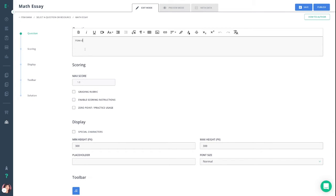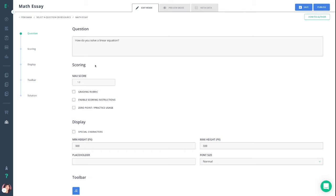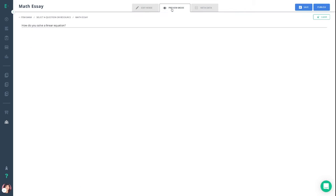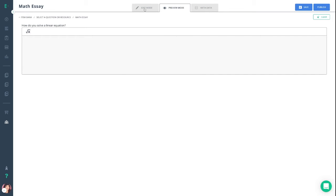We want to start by entering in your question in the text box. I'm asking my students how to solve a linear equation, and you'll see that question pop up in preview mode.